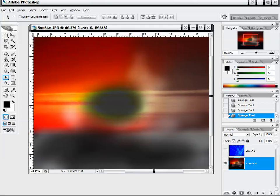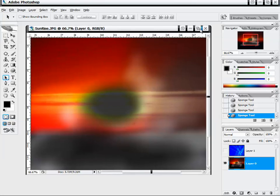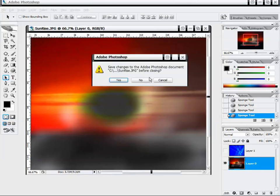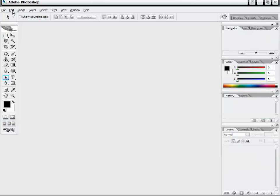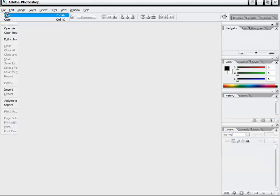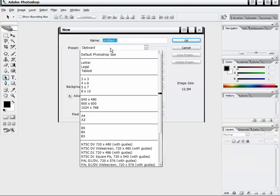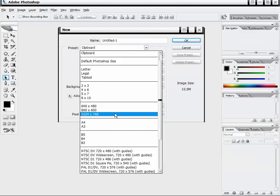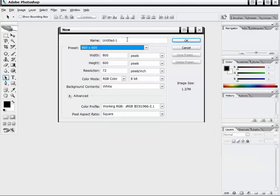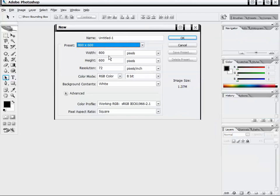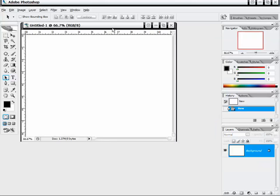For the rest of our tools in the toolbar, I'm going to close out this image without saving it. I'll go to File, New, and select the 800 by 600 preset, then click OK.